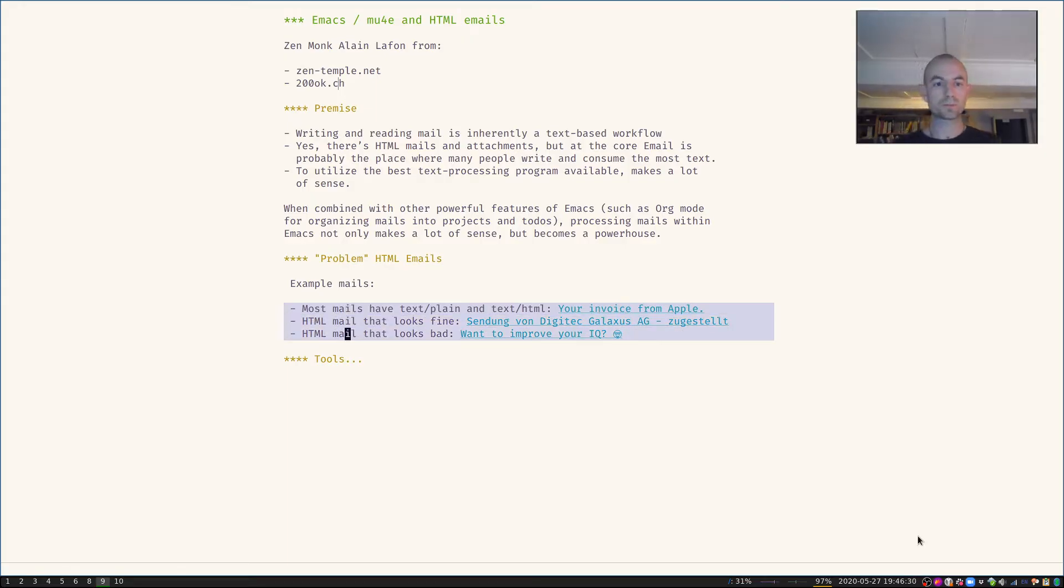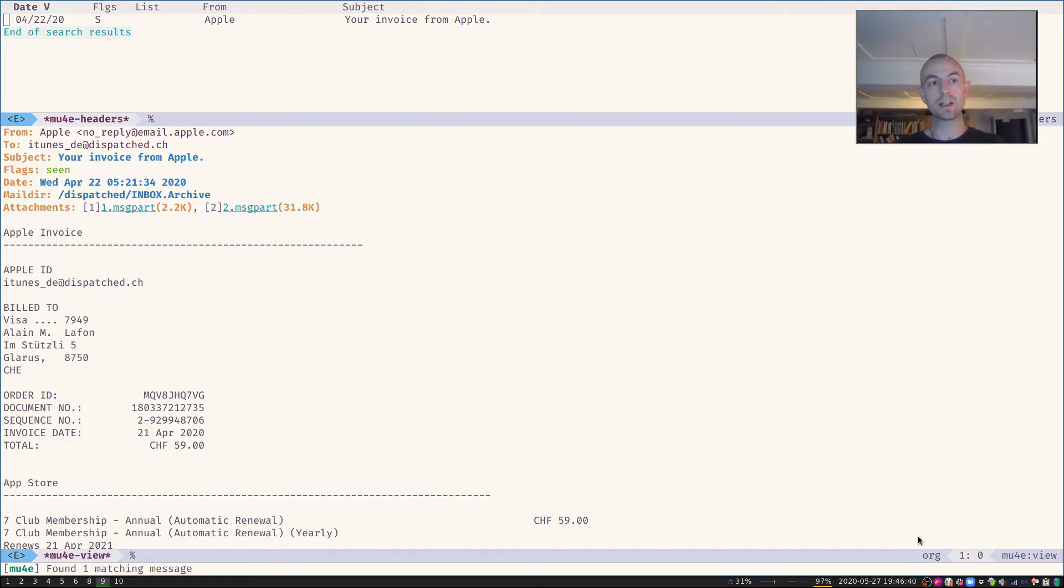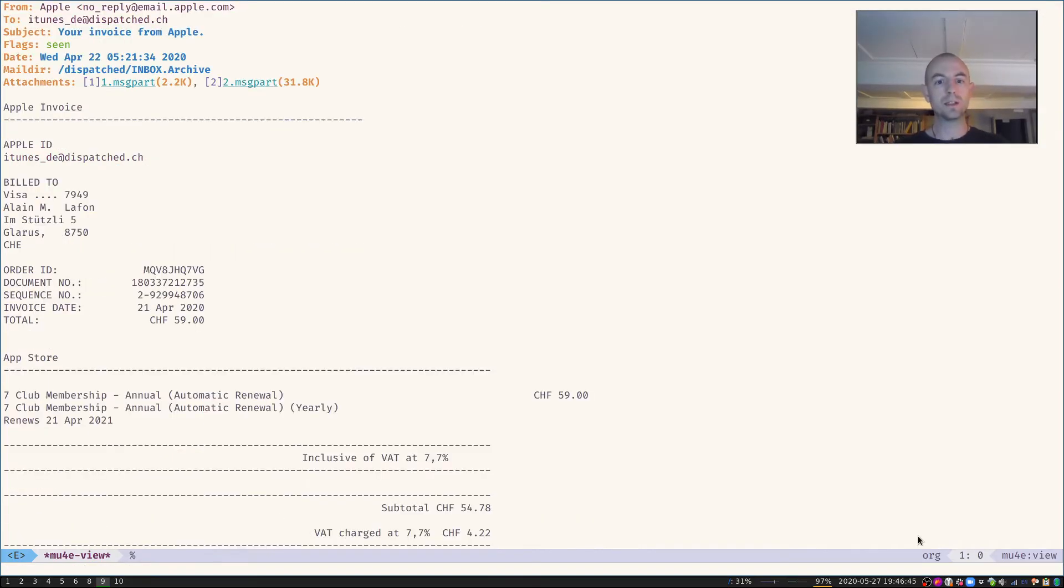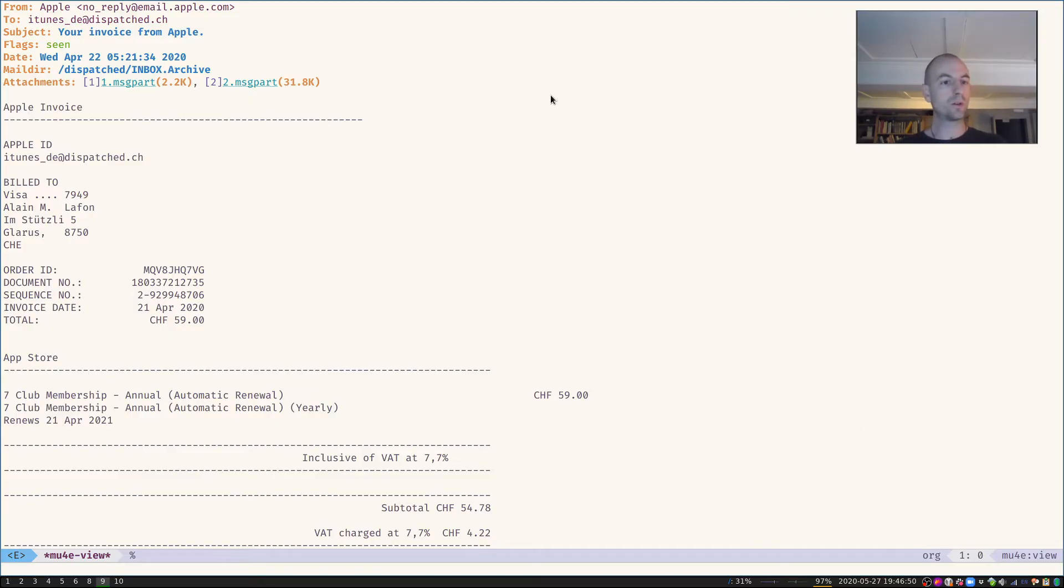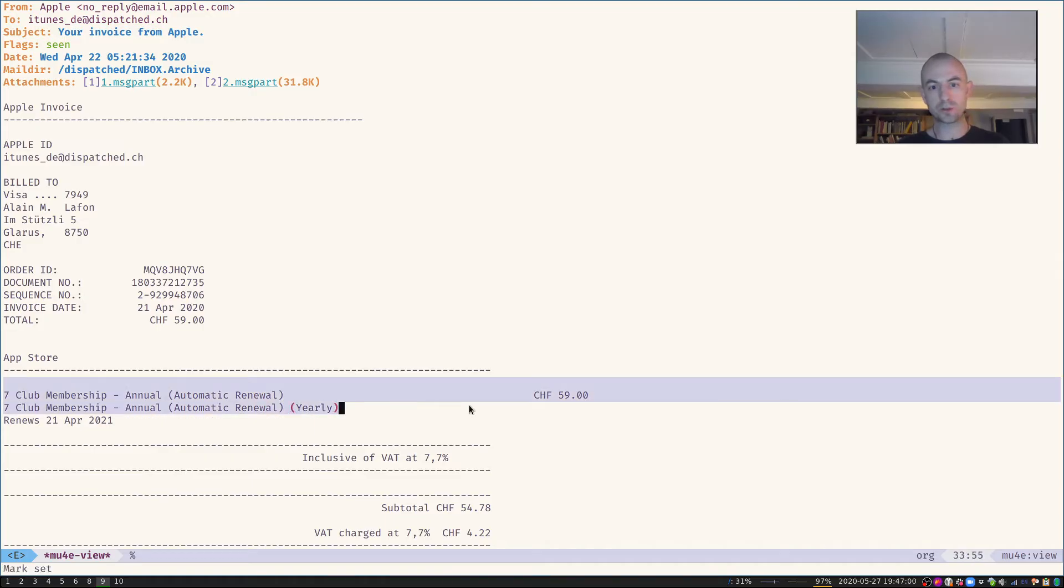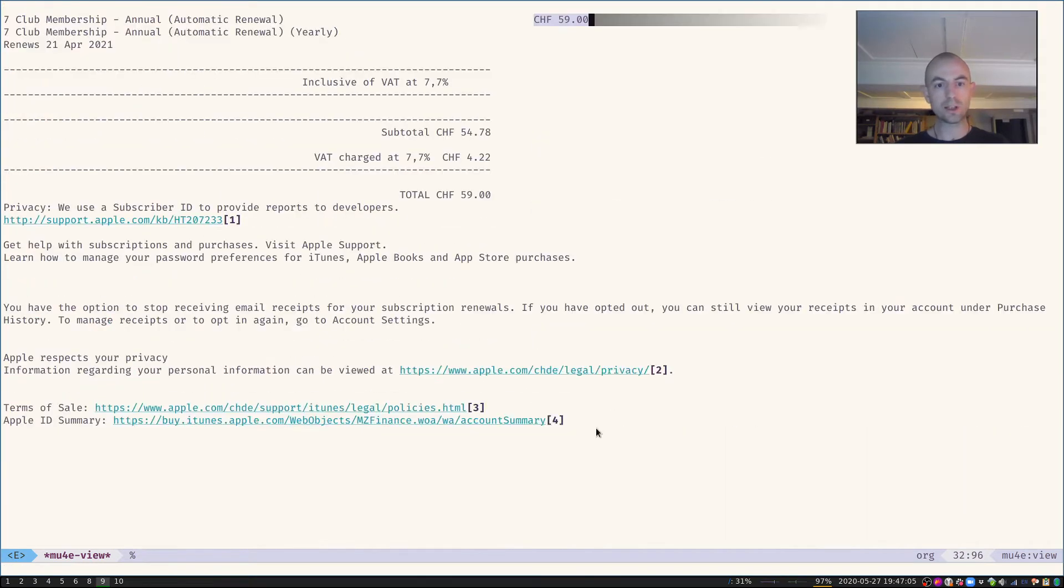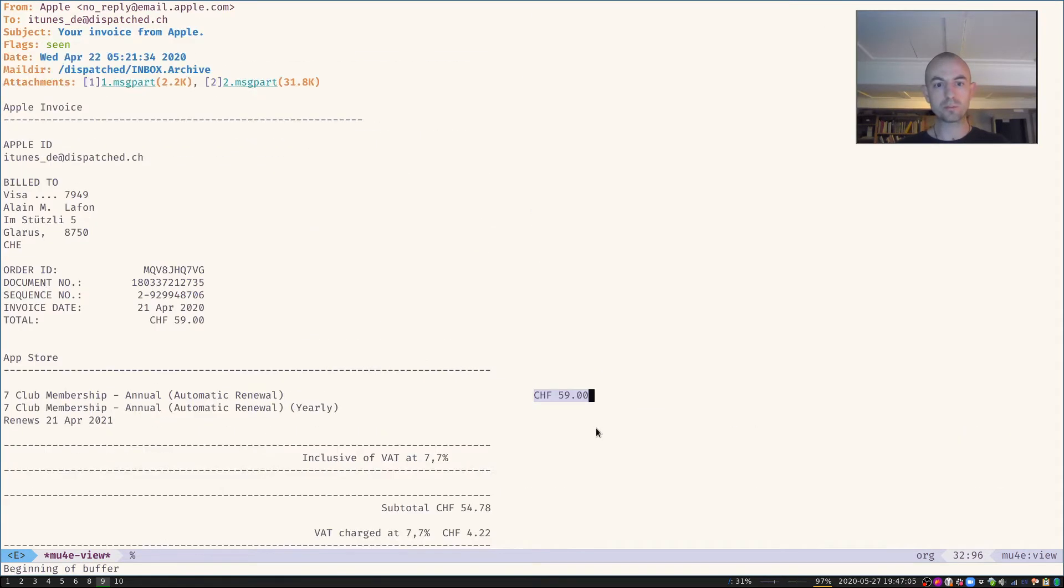So let's take a look. There's three examples I want to show you, and the first is that actually most emails that are sent in HTML are also sent in text plain. For example, this is an email from Apple here. This is my email program mu4e and it's an invoice from Apple. You can read all the important information in here. It's an invoice, it's being billed to me, I get my membership for some sports tracking application that I'm using on my Apple Watch, that's what it's costing and so on.